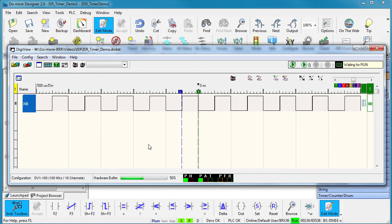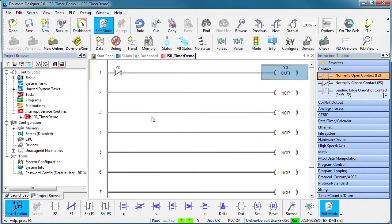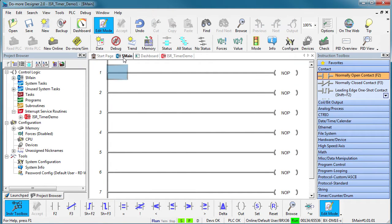And look how rock steady they are. Remember, we don't have any ladder code in the main loop. This runs completely independent of the normal scan. In fact, let's try that.